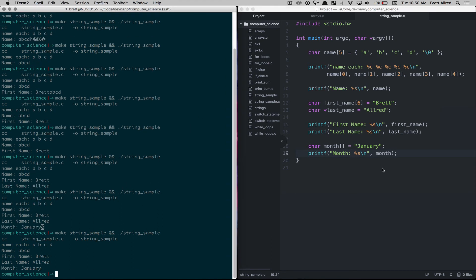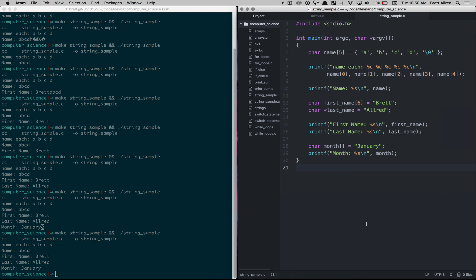Here we didn't have to specify the size of the array because the compiler knew how long this was, and so it did it for us. Another type would be really any message that you want to get, or if there's questions that you want to store.